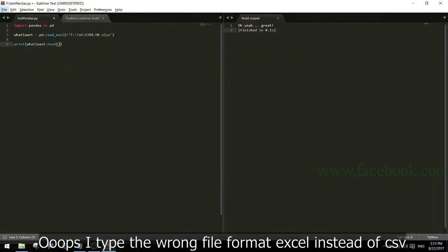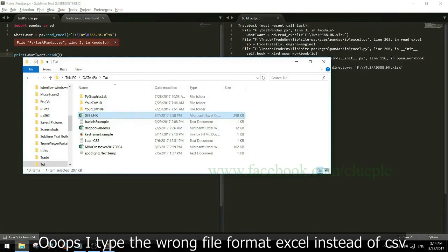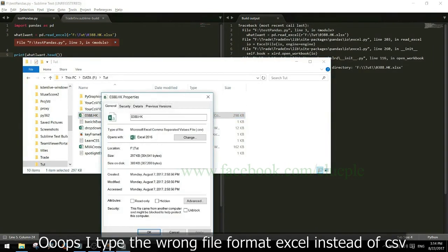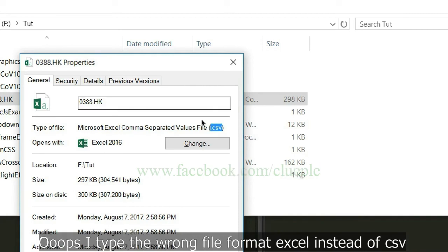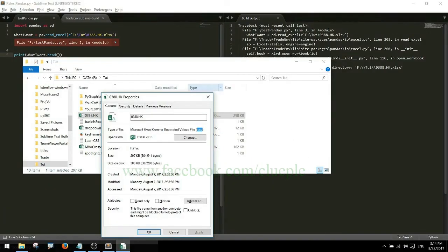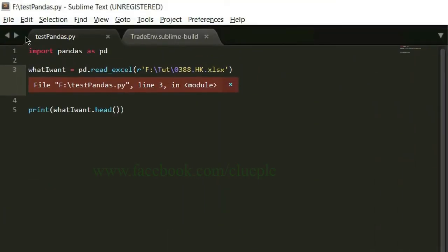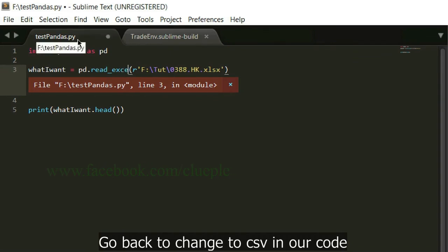Oops, I typed the wrong file format, Excel instead of CSV. Go back to change to CSV in our code.